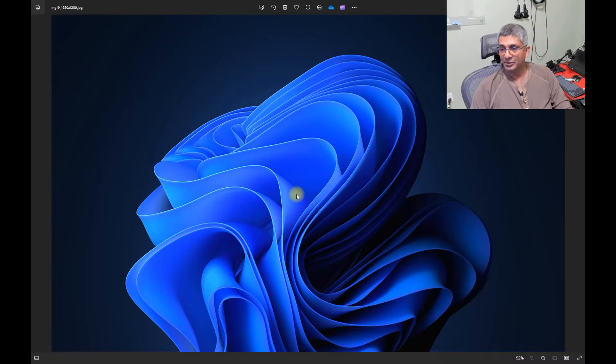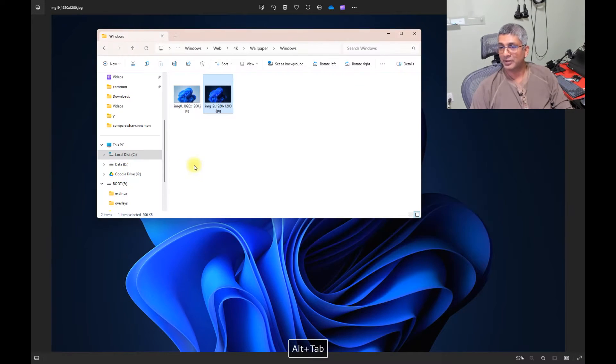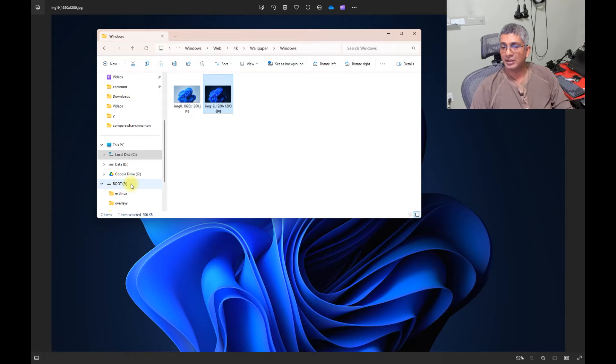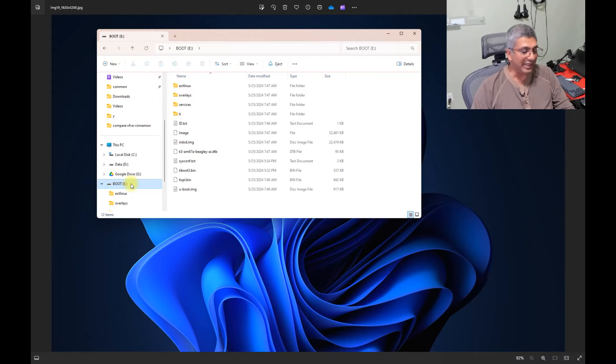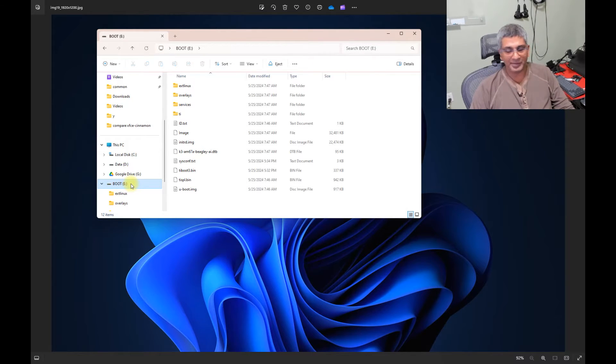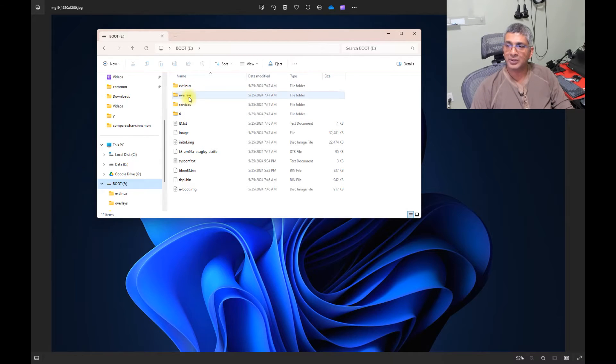In this video, what I am going to do is modify the extlinux file so that the board is set up to use the DSI. To do that, we open up our Windows Explorer, go to the E drive. In my case, it is the E drive, but wherever the SD card is inserted. If you go to overlays folder.